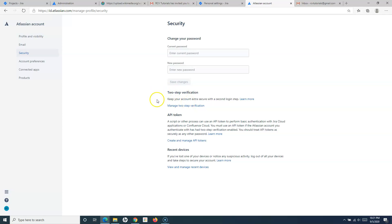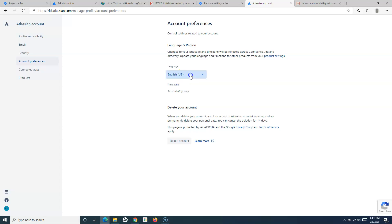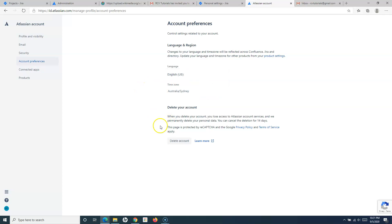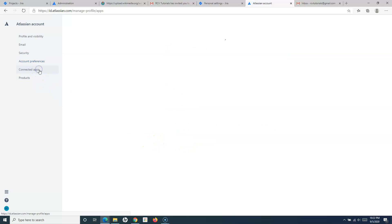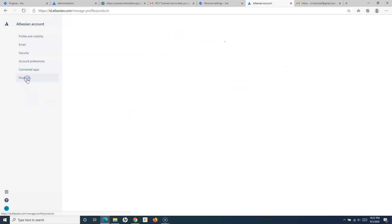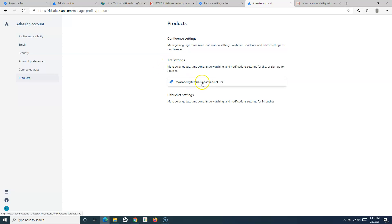In account preferences, you can change the language and the time zone. By default, it will pick the matching time zone, and you can also update the time zone manually. You also have the option to delete your account here. Going to connected apps, there are no connected apps from the marketplace at the moment. Under products, you will see which products you have access to — in this case, only Jira Software — and there is no link for Confluence.